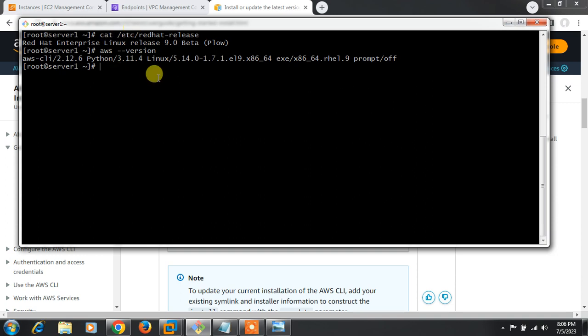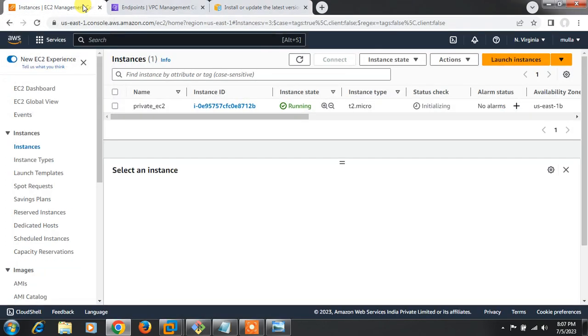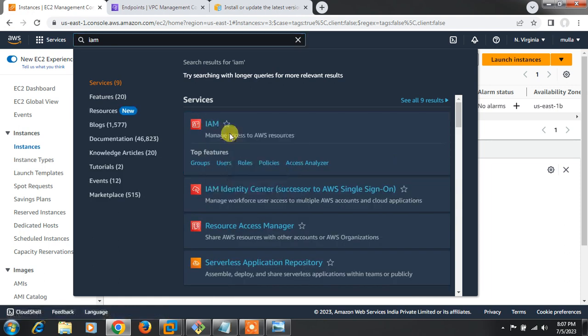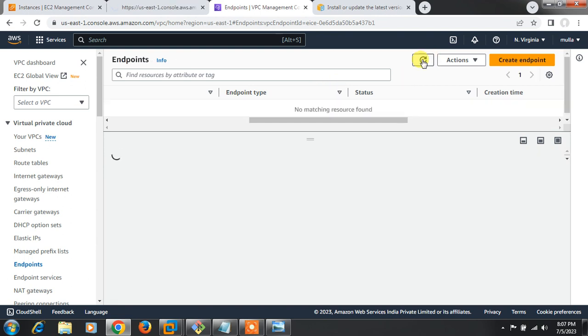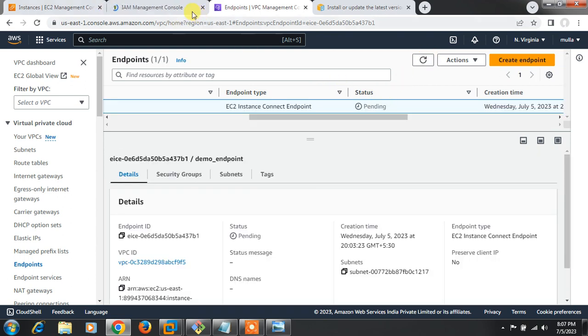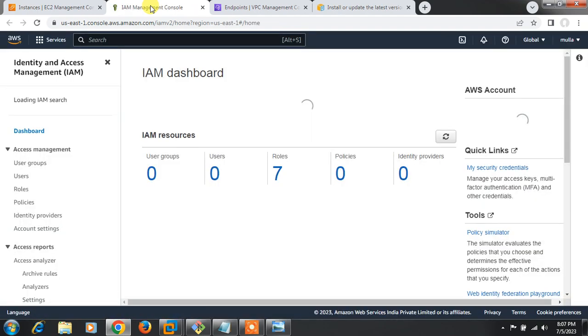So the first requirement is the AWS CLI software. The second is an IAM user with the right permissions — basic permissions plus the EC2 Instance Connect permission. Let me go to IAM and create a user with the required permissions. While the endpoint is still pending, I'll create the IAM user.